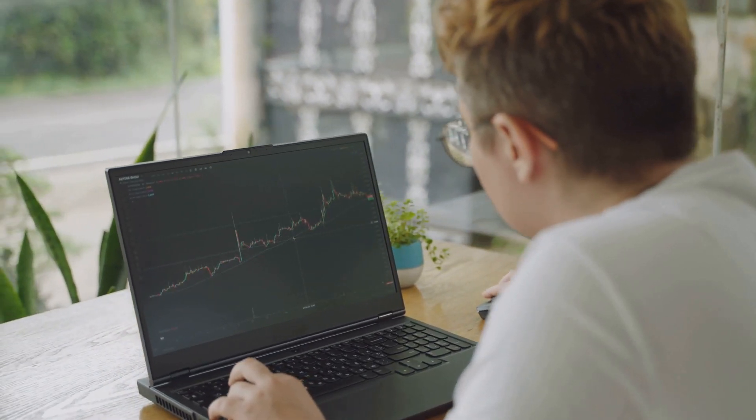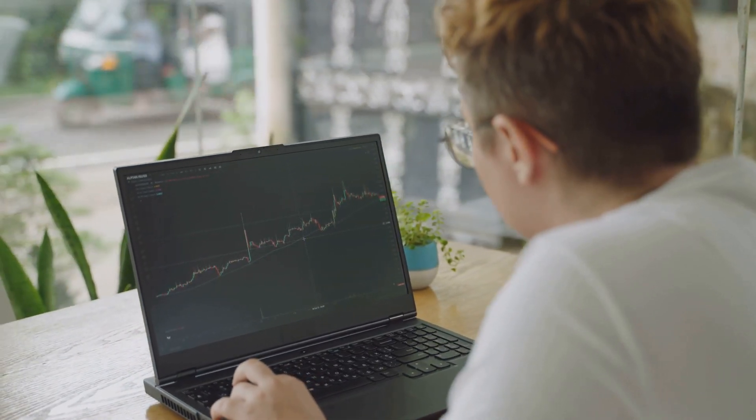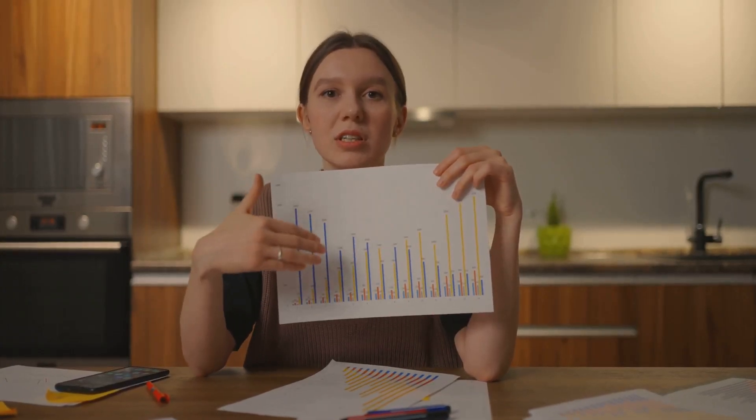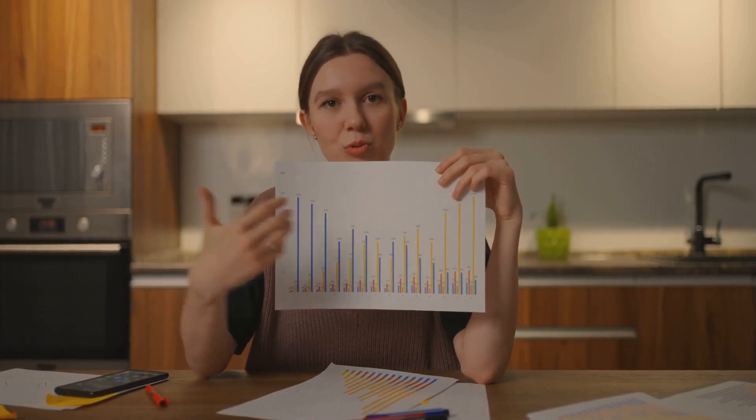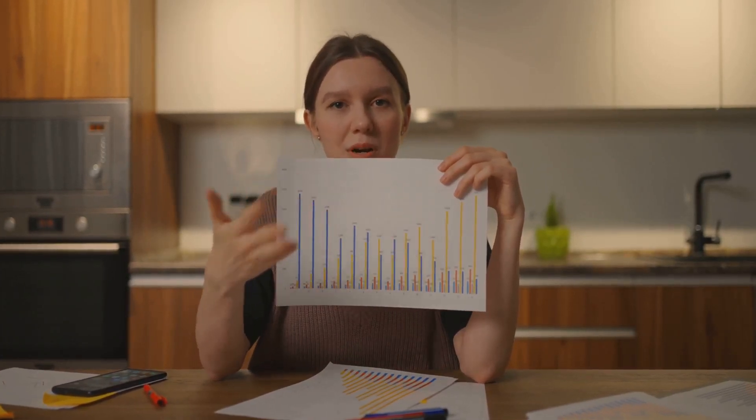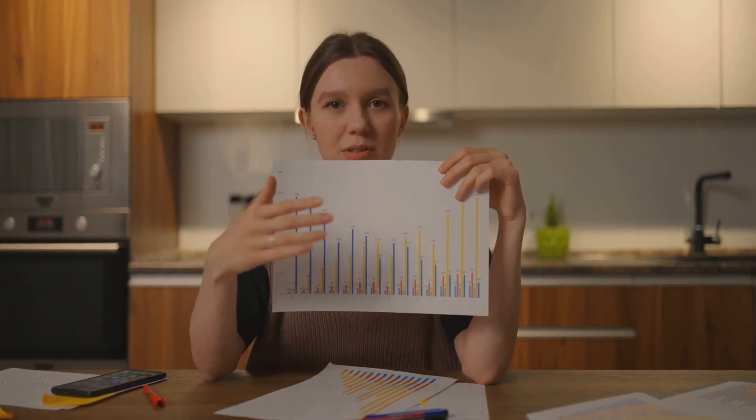By monitoring both CPM and RPM, you can identify which videos are performing well and adjust your content strategy accordingly.